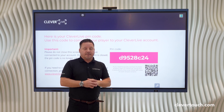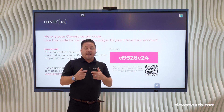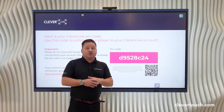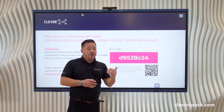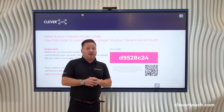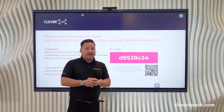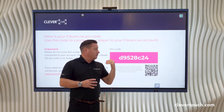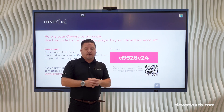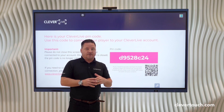In later videos, we'll show you how to use Clever Live and how to actually allocate information directly to the screen and your Clever Live digital signage.